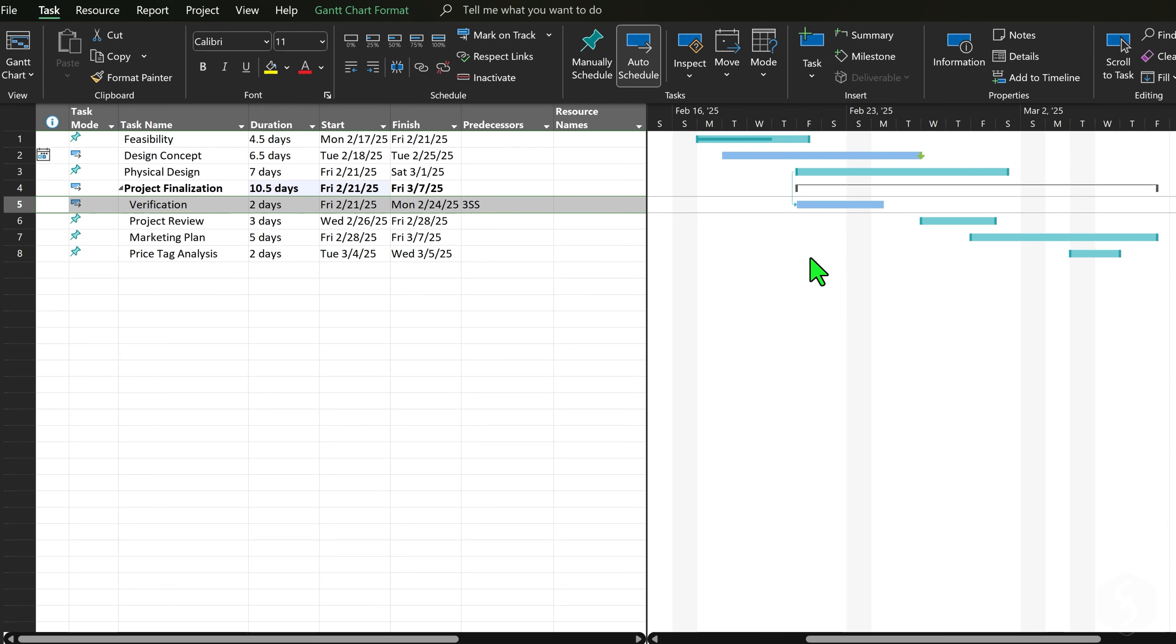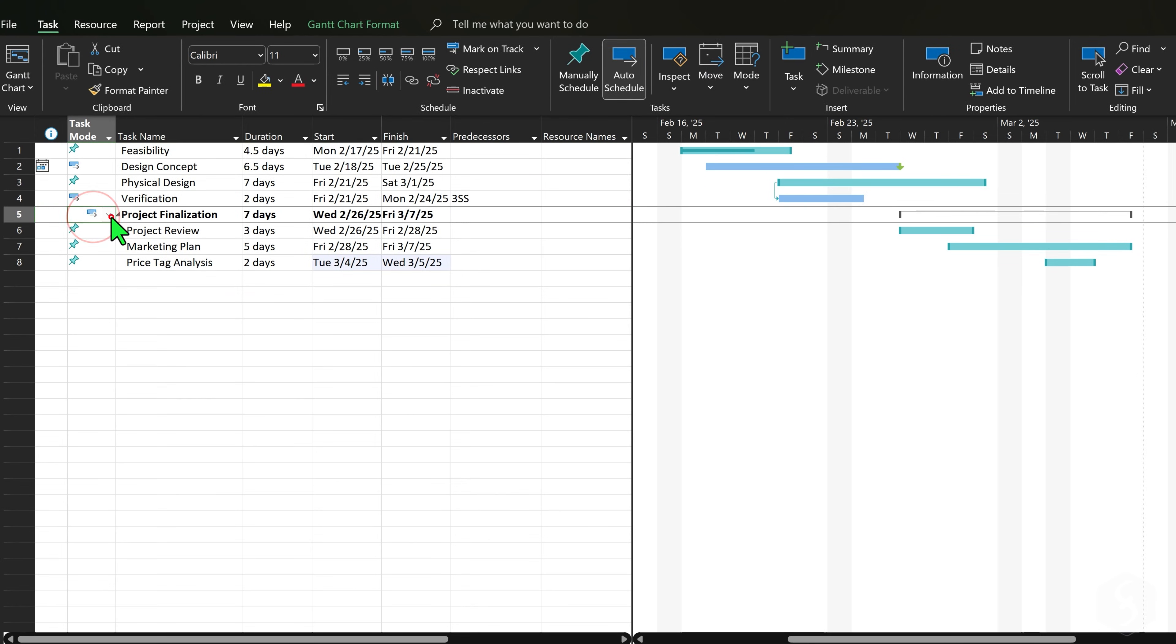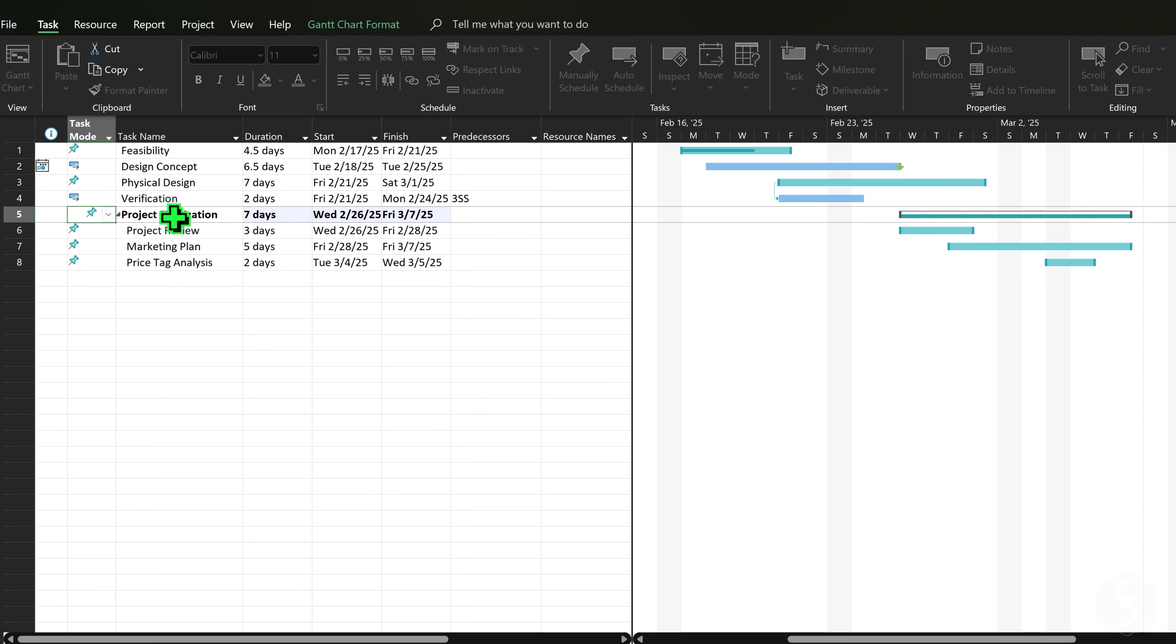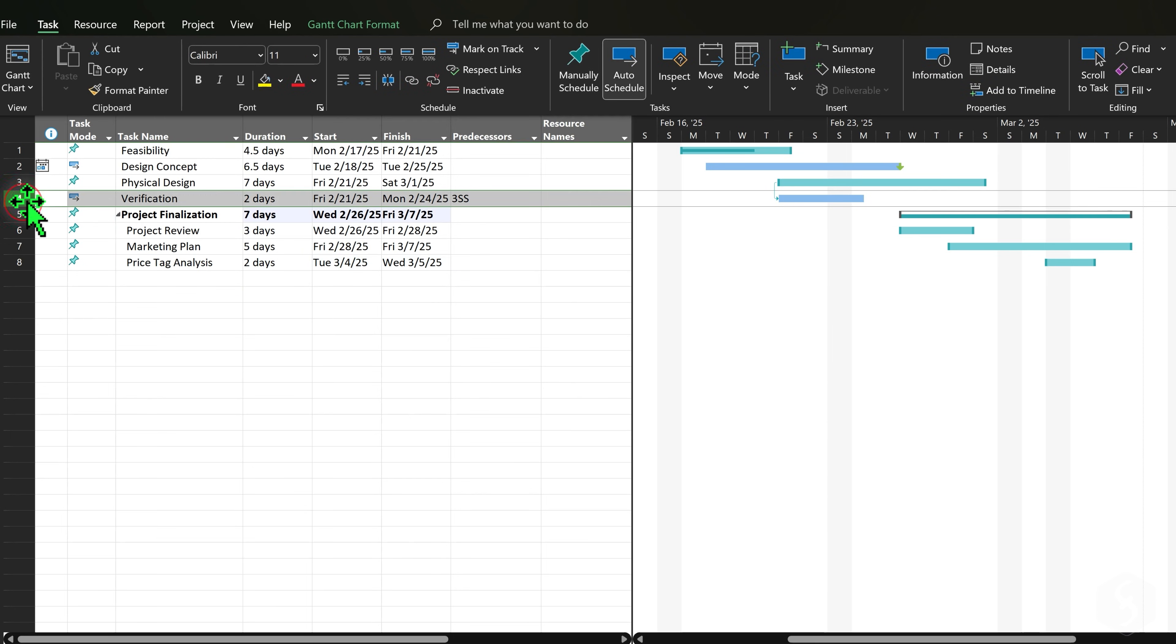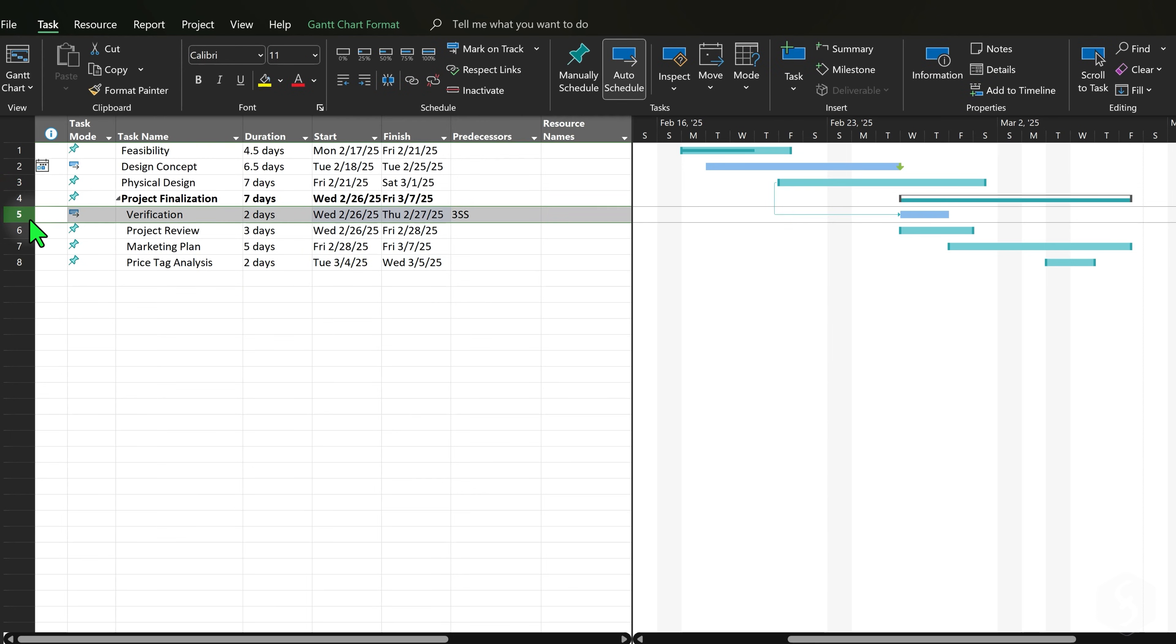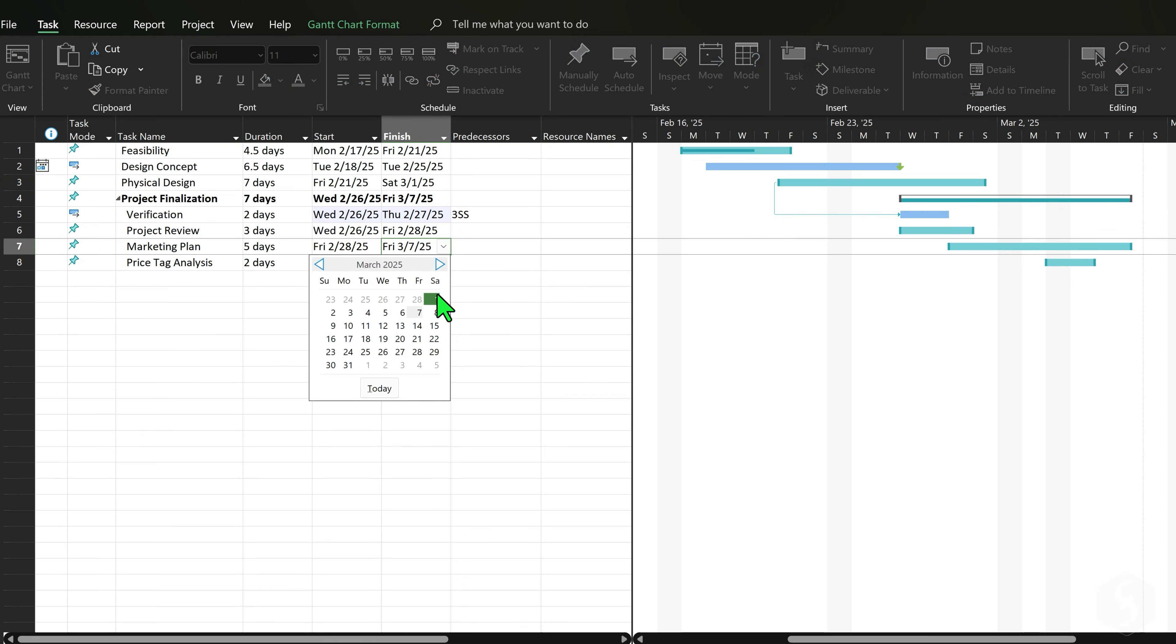On the Gantt chart, auto-scheduled summaries extend or shrink automatically to collect all tasks within. Manually scheduled summaries can be freely extended in time, as long as they fully contain all their inner tasks in time to avoid errors.